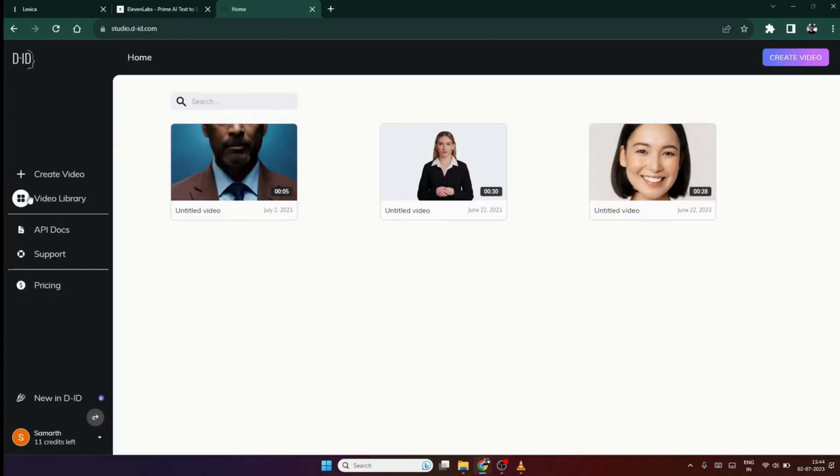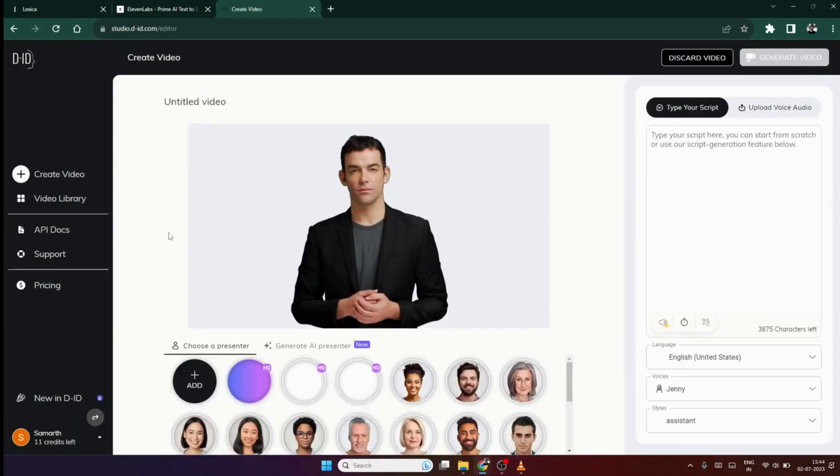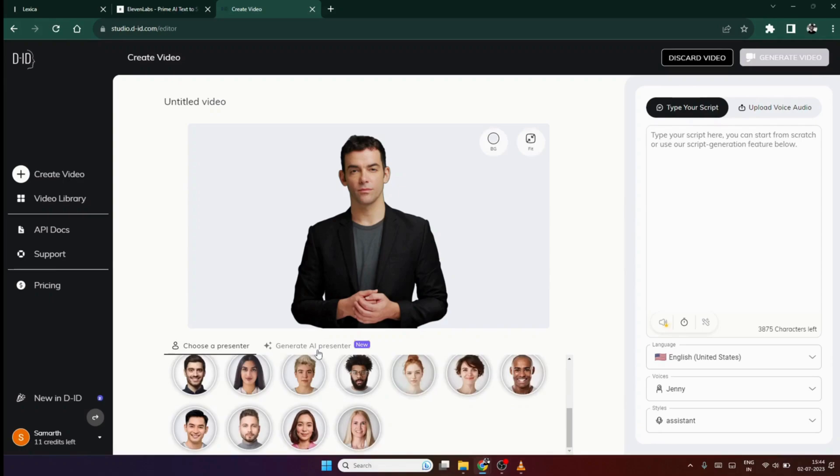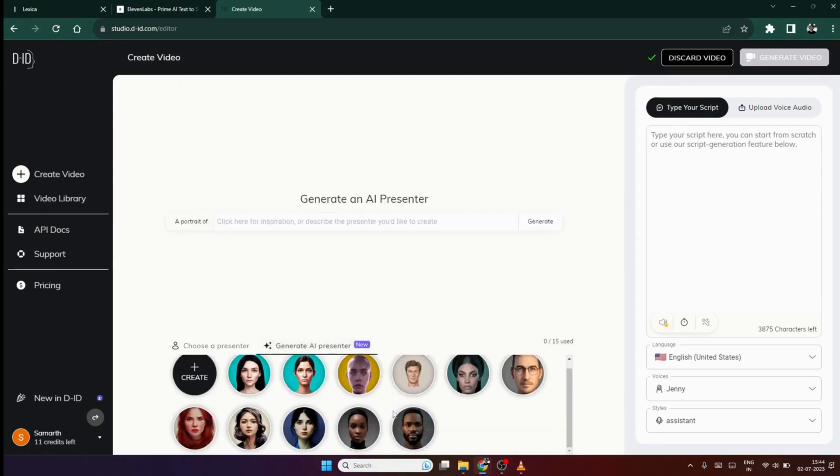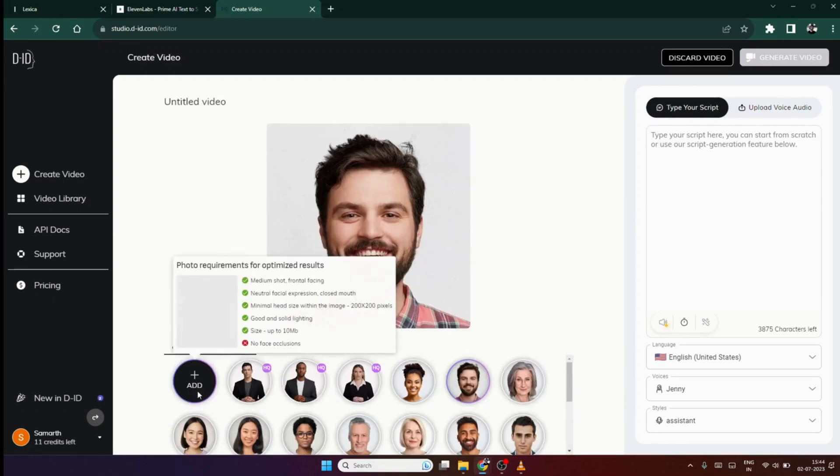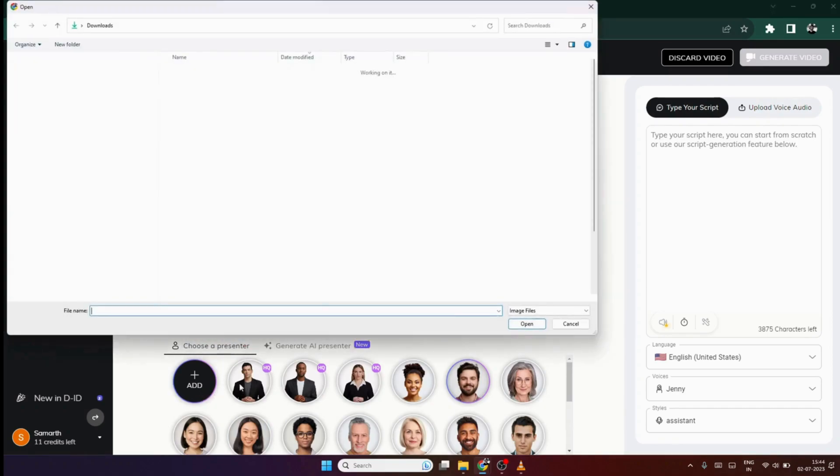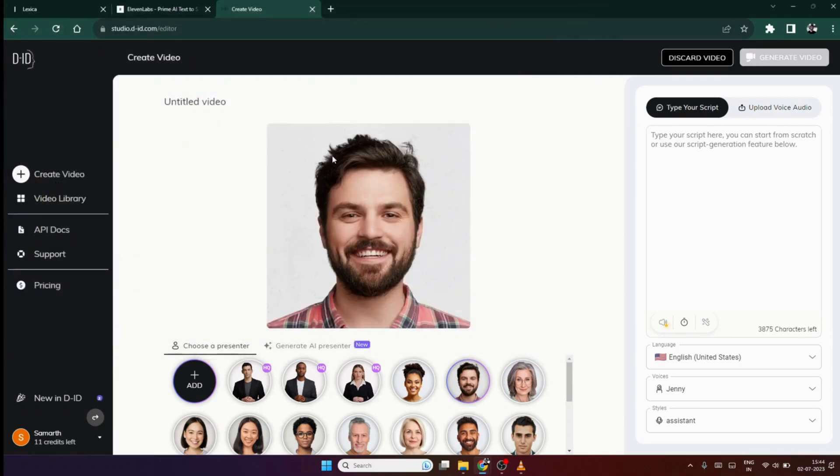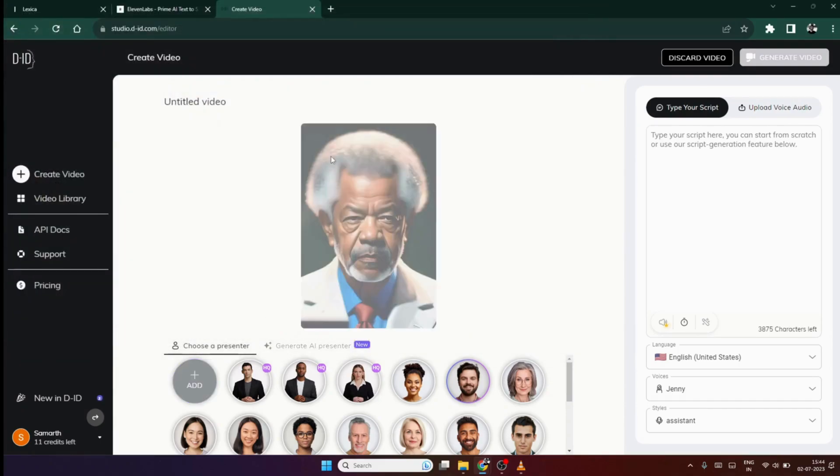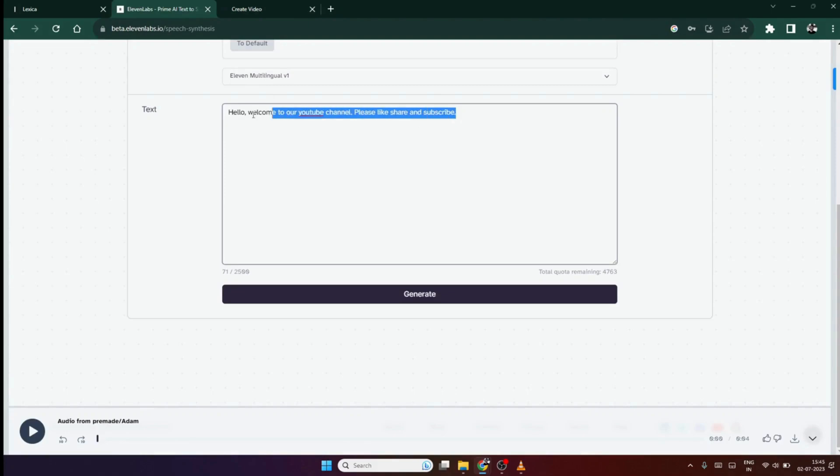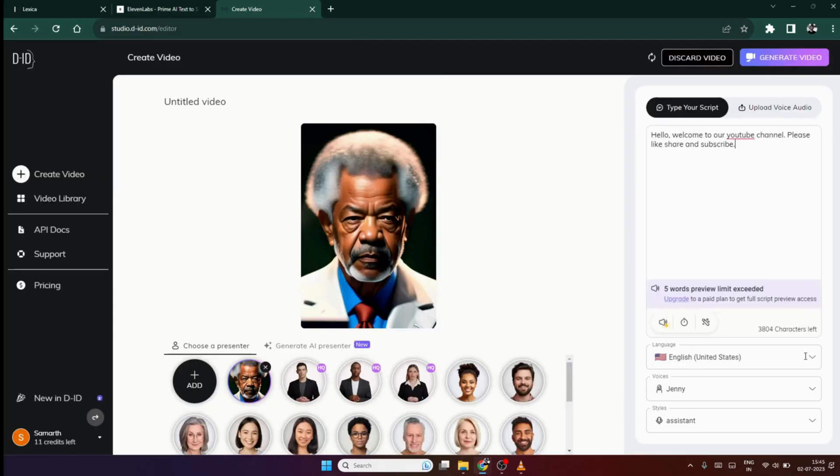Now, once you are logged in, click on the create video option. Here, you will find some pre-made avatars or you can even generate your own. But I won't suggest doing so because it has very less variety of the same and also there are orientation issues. So, just click on the add option and select the image we downloaded from the Lexica website. Once the image is loaded, you will have two options to make your avatar speak. And they are, you can write your script here and select the language, speaker and the tone. But I won't suggest doing so because you will have words restrictions over here.